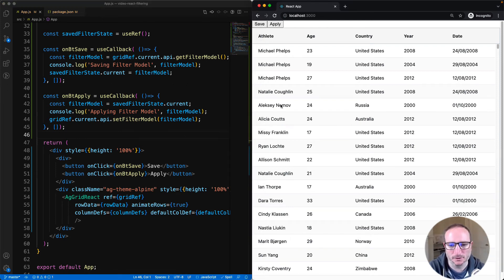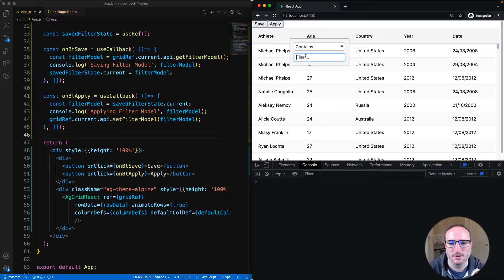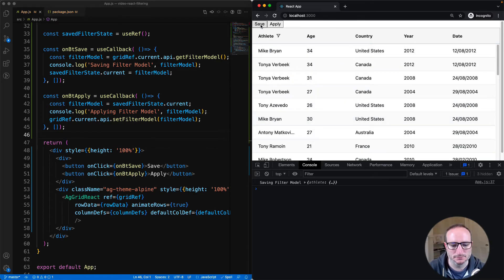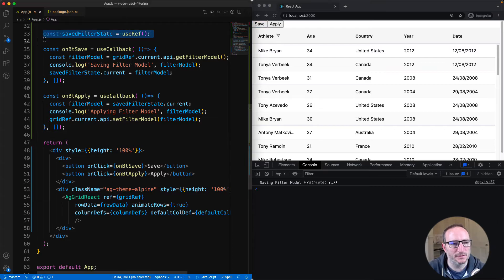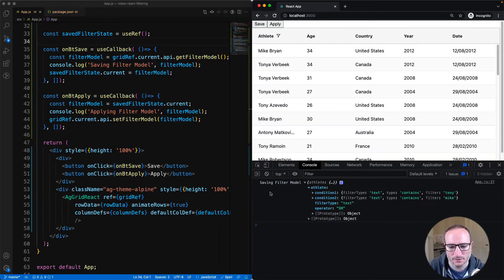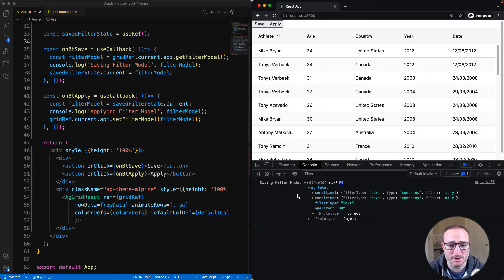Opening up the dev console, let's bring up a filter and put in Tony or Mike. Now we'll hit the Save button. The filter is now saved in the saved filter state ref. We can look at the contents by checking what was printed to the console. It's an object with key value pairs — the key is the ID of the column, and the value is the filter model for that column. You can convert this to JSON, store it, and reapply it to the grid at a later point.